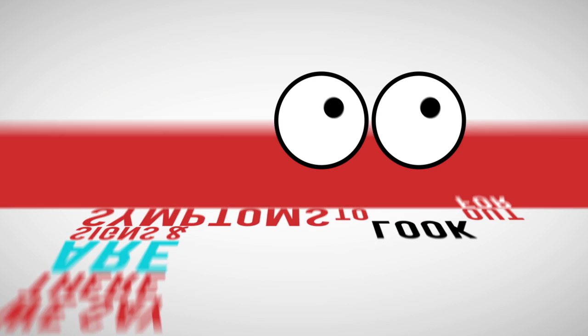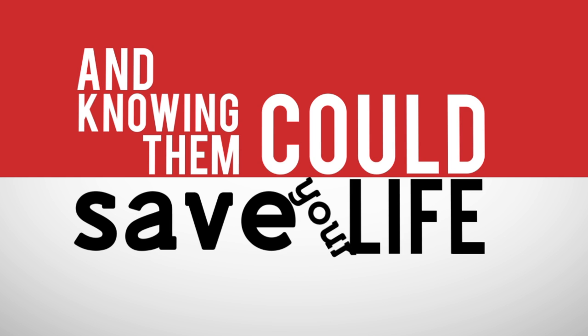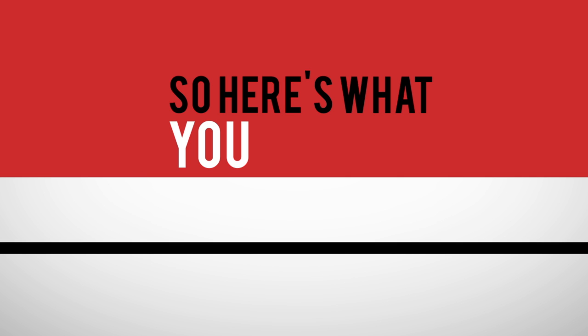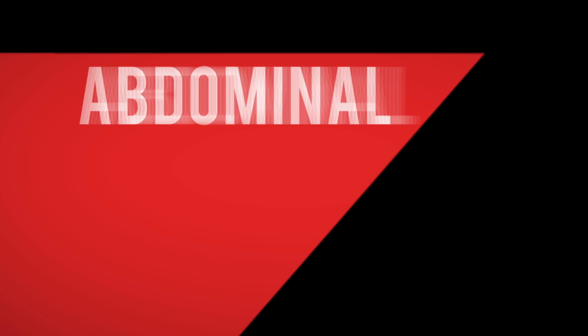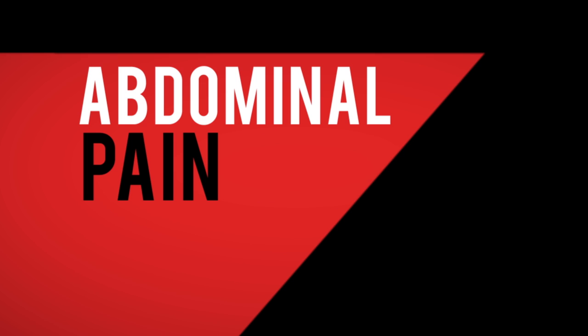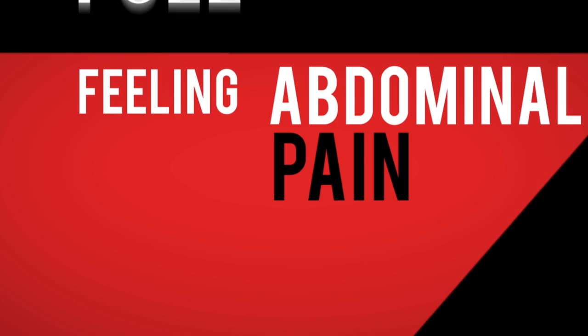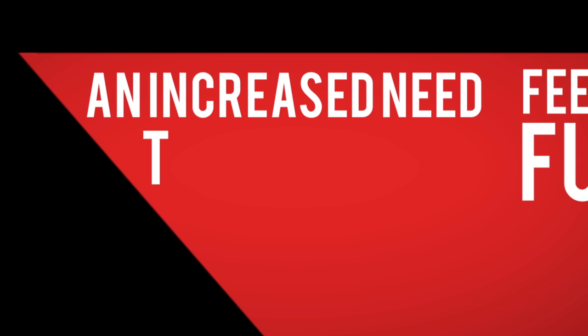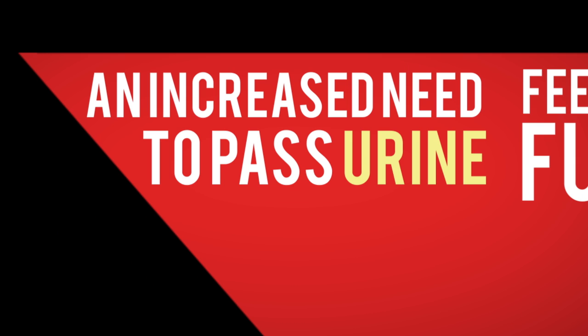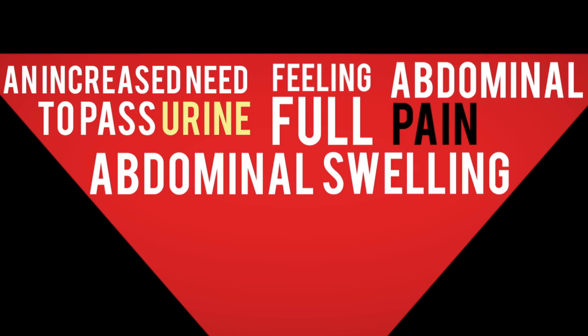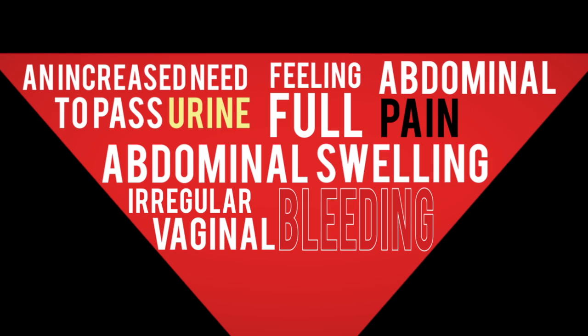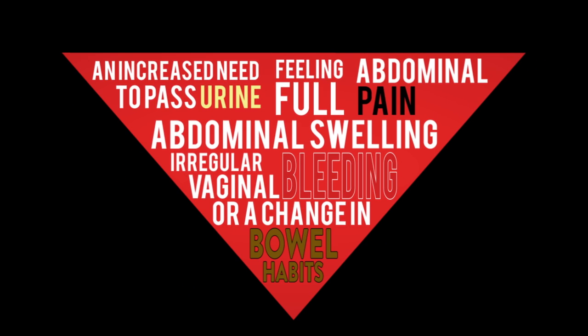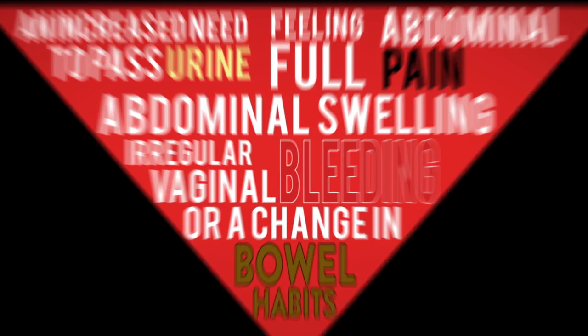to look out for, and knowing them could save your life. So here's what you need to be looking out for: abdominal pain, feeling full, an increased need to pass urine, abdominal swelling, irregular vaginal bleeding, or a change in bowel habits. These may